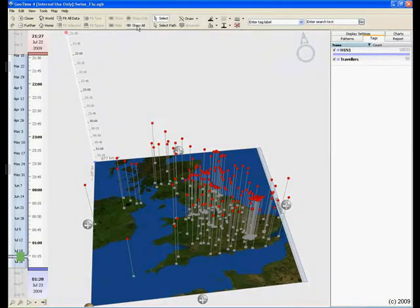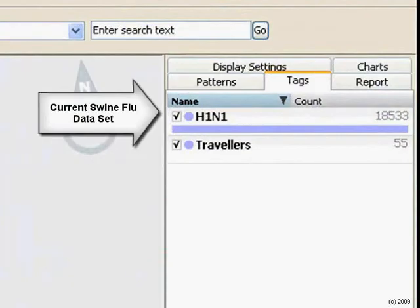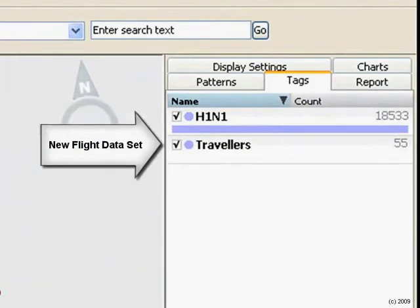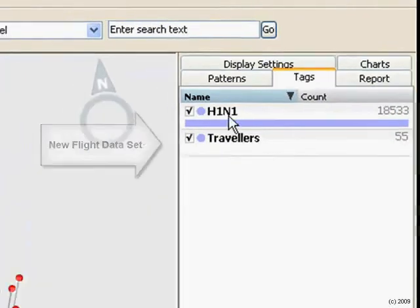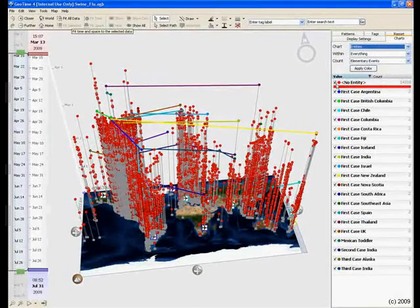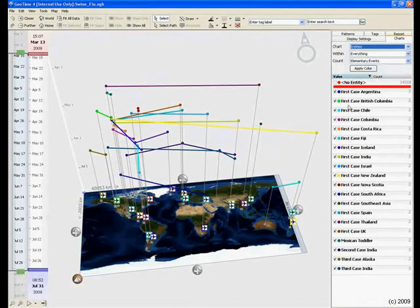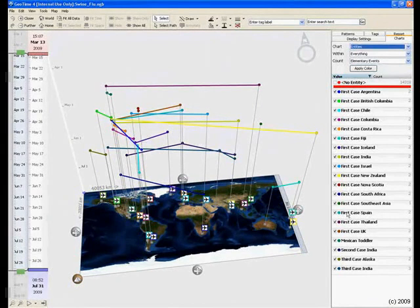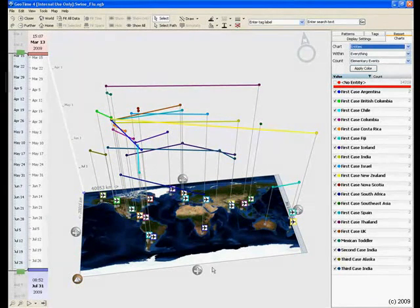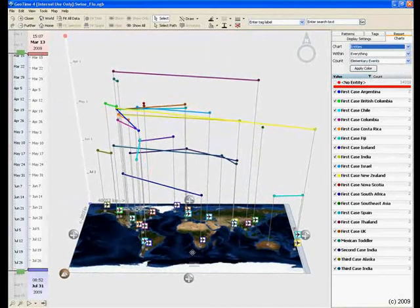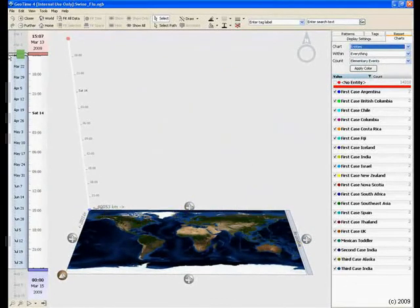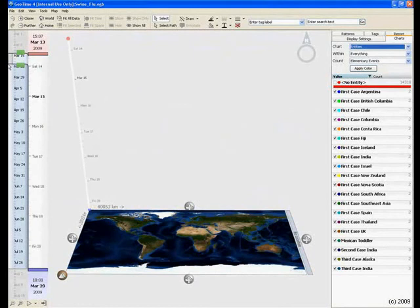GeoTime also allows analysts the ability to add multiple data sets in order to correlate and enhance observations. For example, we can include flight data of travelers who were the first reported cases of swine flu in the country. We can hide the swine flu data in order to isolate our new data. Both data sets can be viewed together or separately.